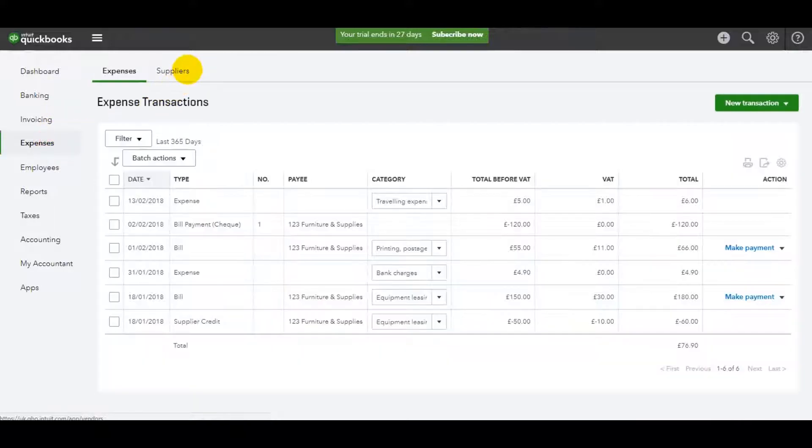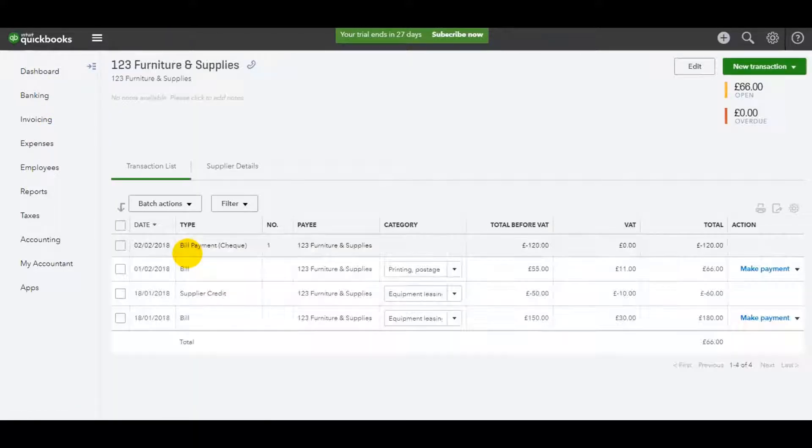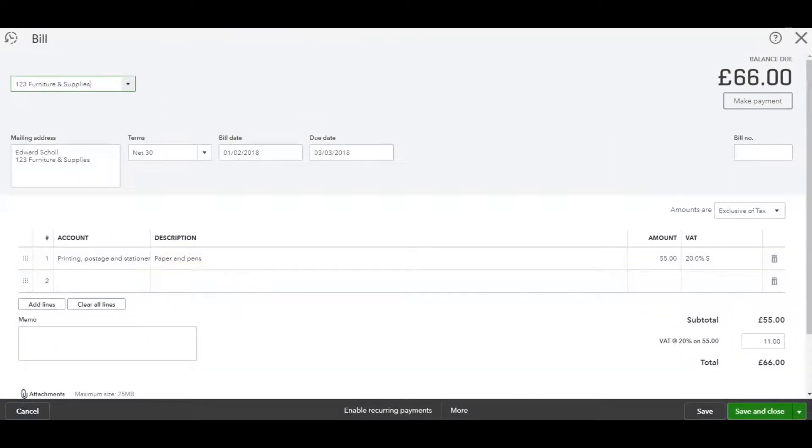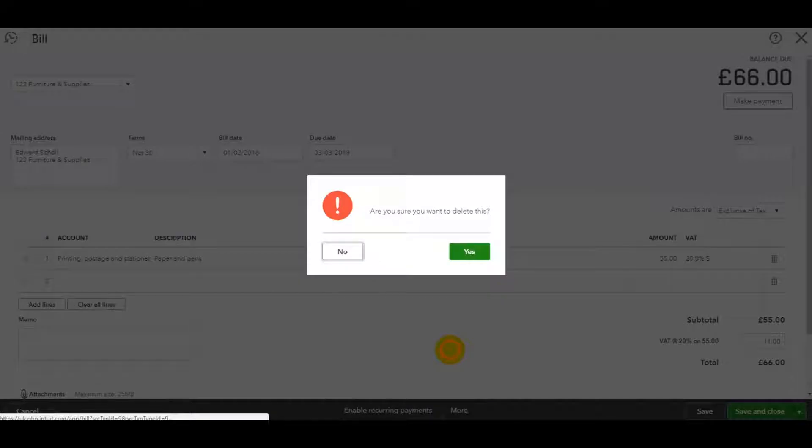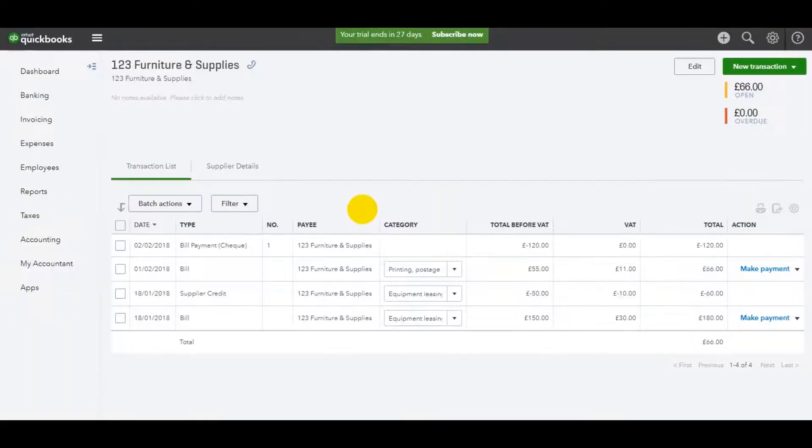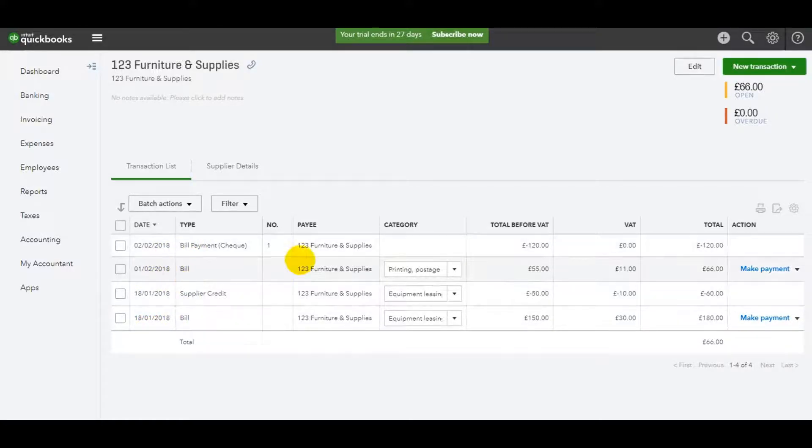So let's say this time it's a supplier invoice. If you find the supplier, find the invoice that you wish to delete, click on it. Just go to More, click Delete, and then confirm that you want to delete that invoice, and it will be taken off the system and won't be visible anymore.